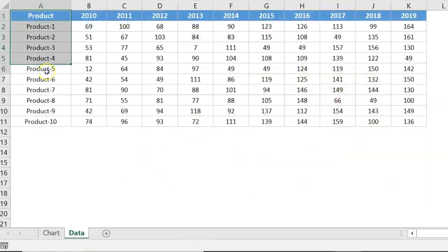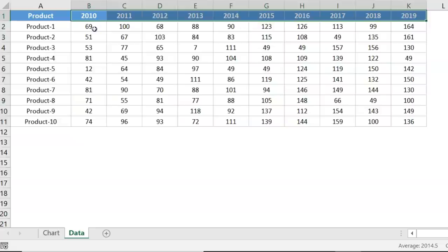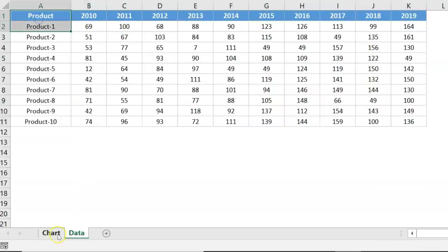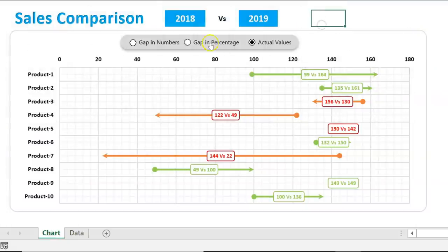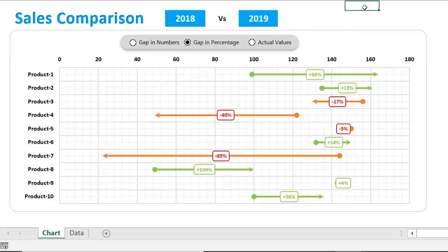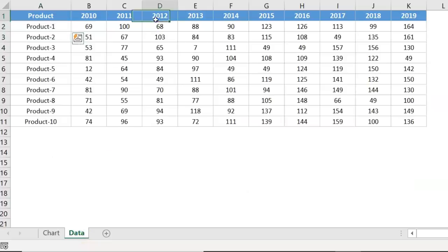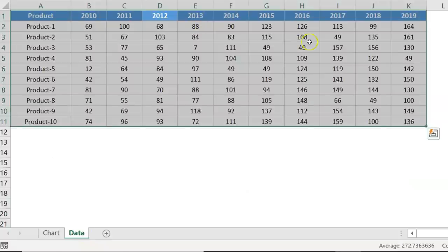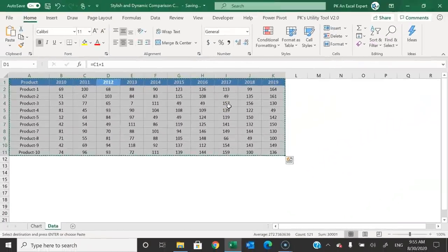Now I will show you the data from which this chart is being created. This is the data for different products with year-wise sales. We are creating this dynamic chart using that data. Now I will explain step by step how you can create this chart in Microsoft Excel, so let's start without delay.